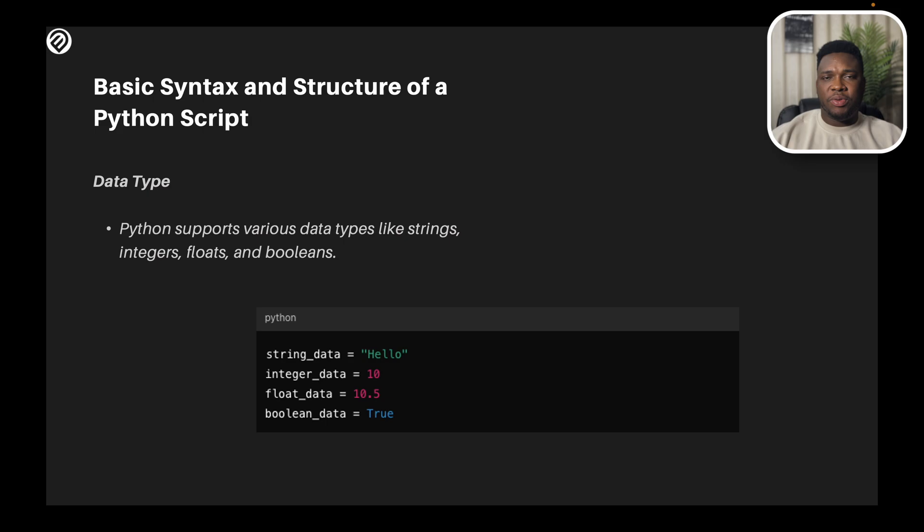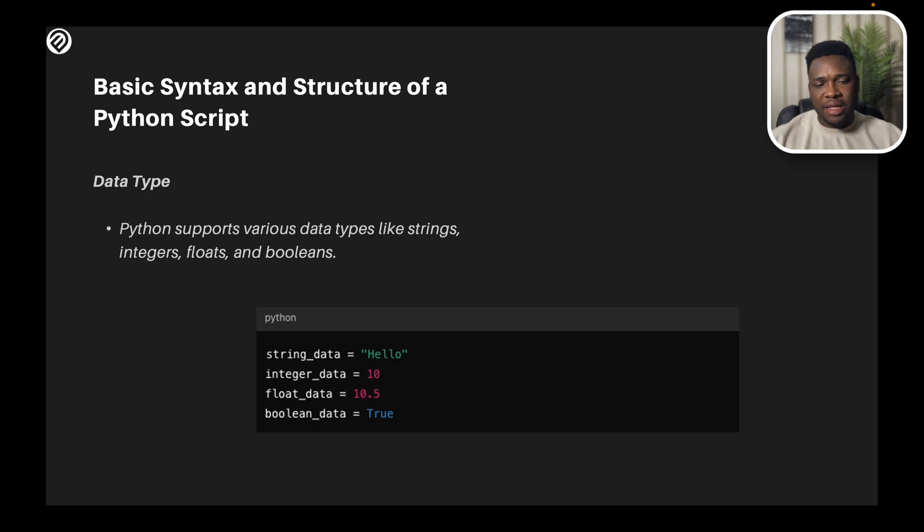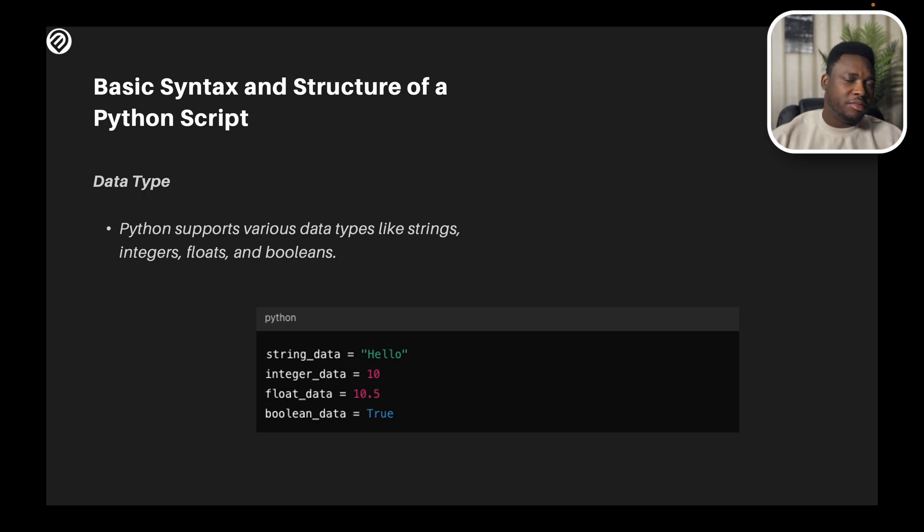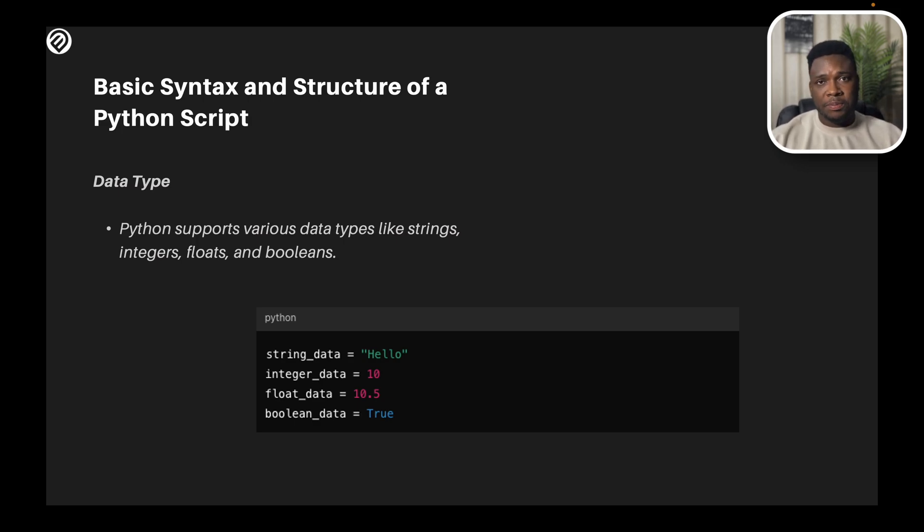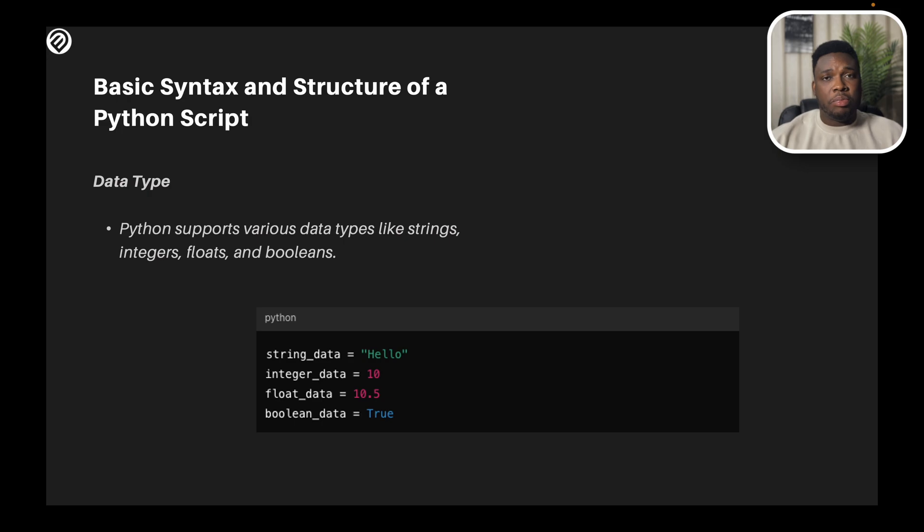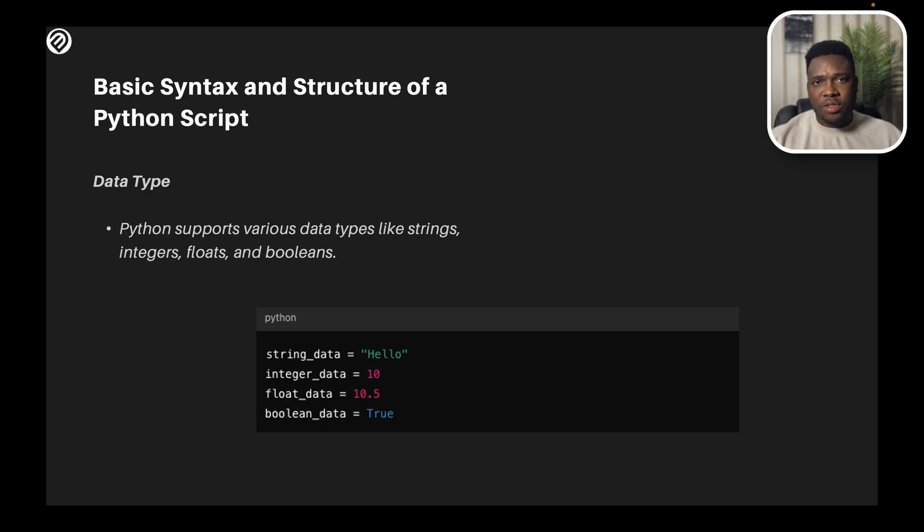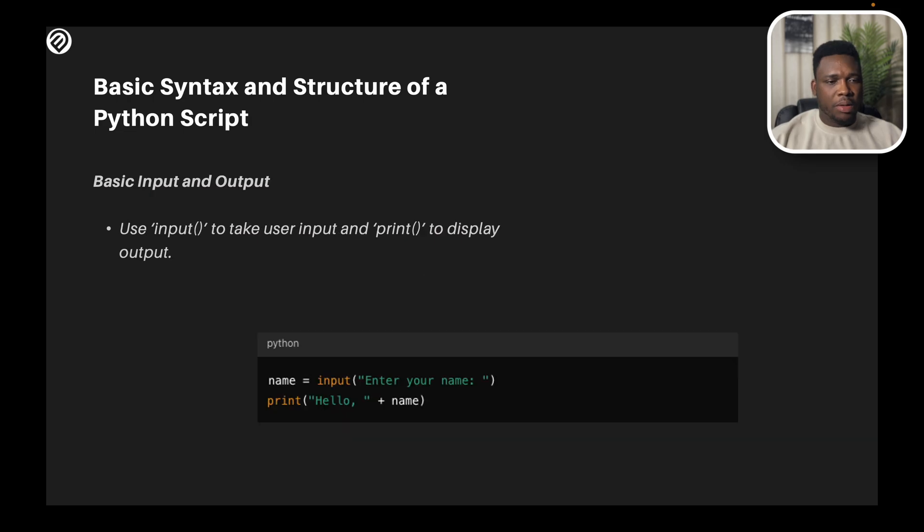And you have the data types. I made reference to it slightly in the previous slide. String data type, string, normal text. You have the integer, integer data type, the tens, the ones, the twos, the 500, the 1000. These are all integers. And you have the float, or you could also call it the decimal, the numeric. 10 point, all of the decimals, they are float. And you have the boolean. The boolean are true or false, the binaries. And these are all supported within Python. So Python supports each of these data types when you're working with the language.